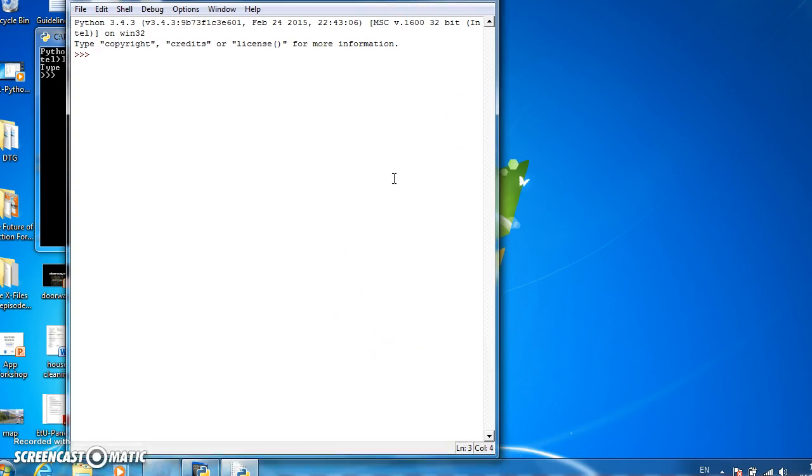And as before, we'll resize the screen just to make it easier to see.